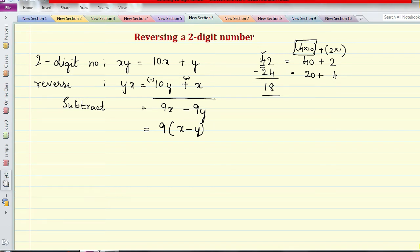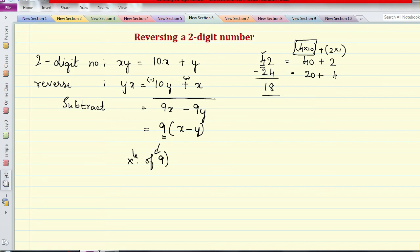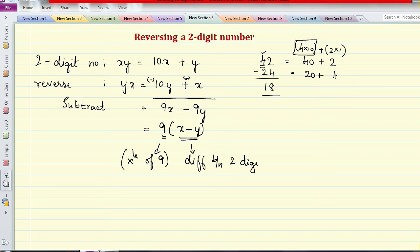We assume the first digit is bigger than the second digit — like we considered 4 is greater than 2. If we consider 24 instead, we take the modulus; we only consider the absolute difference. The key point to understand is: the difference is always a multiple of 9. Take any two-digit number — not including zero — reverse the digits, take the difference, it is always a multiple of 9, multiplied by the difference between the two digits.